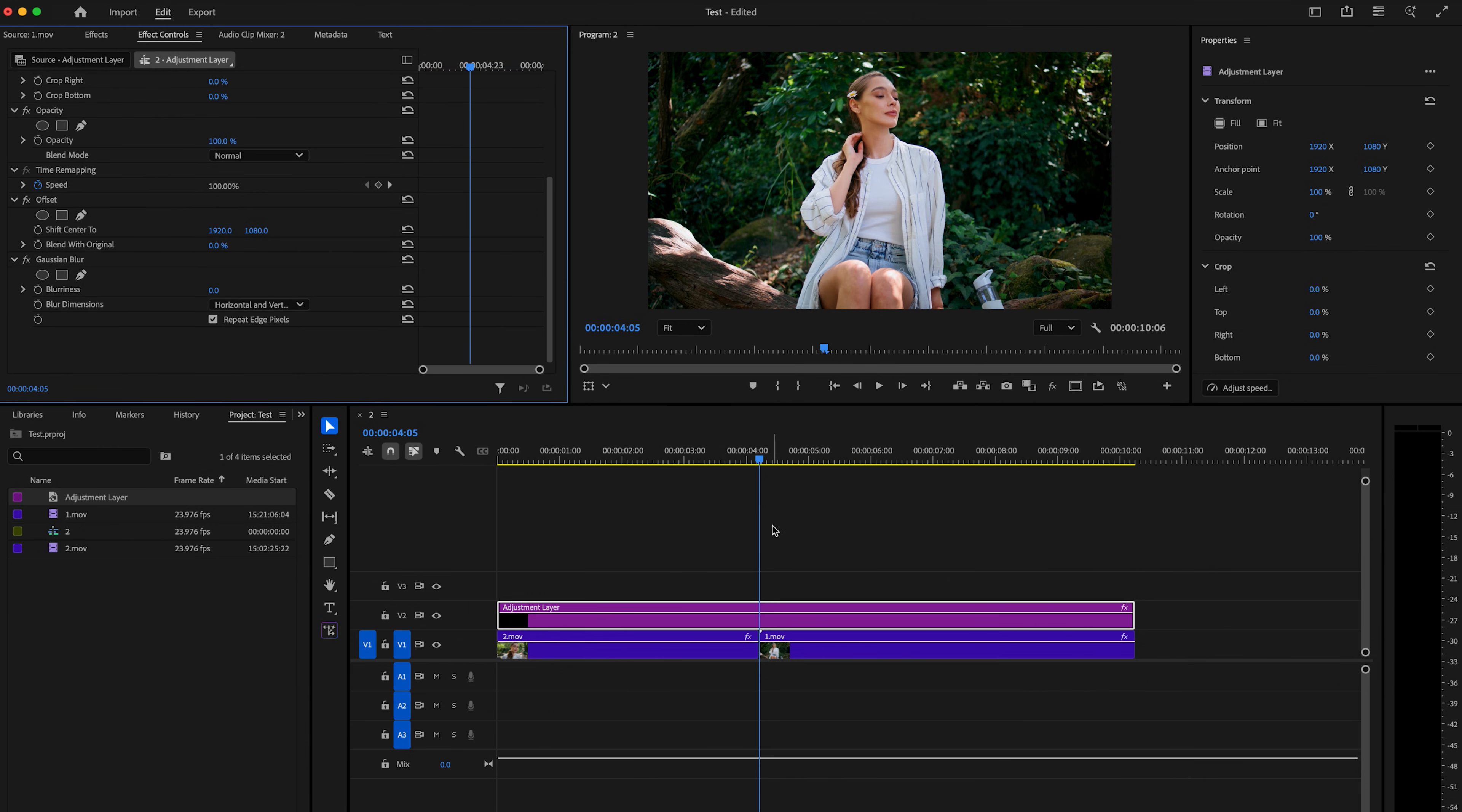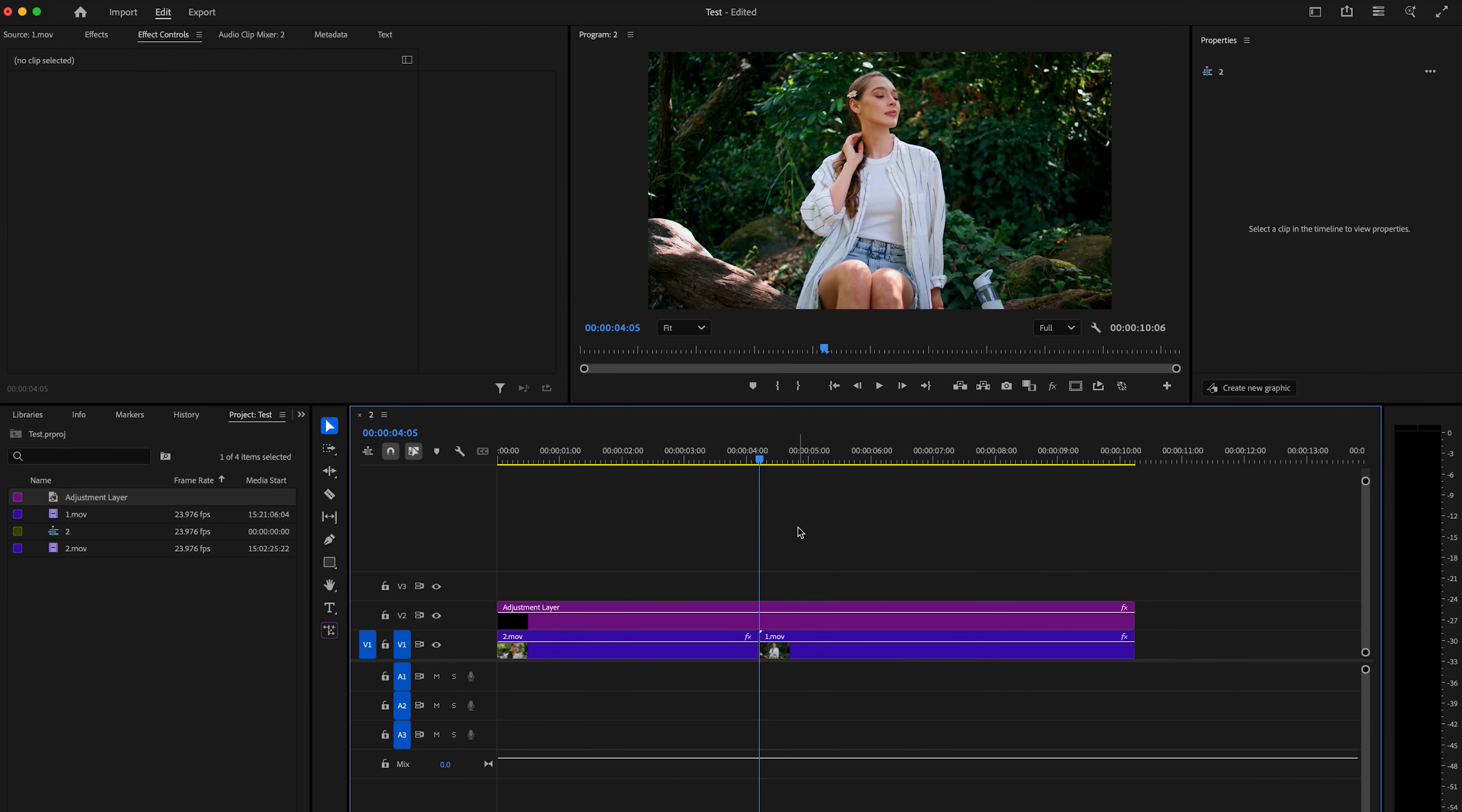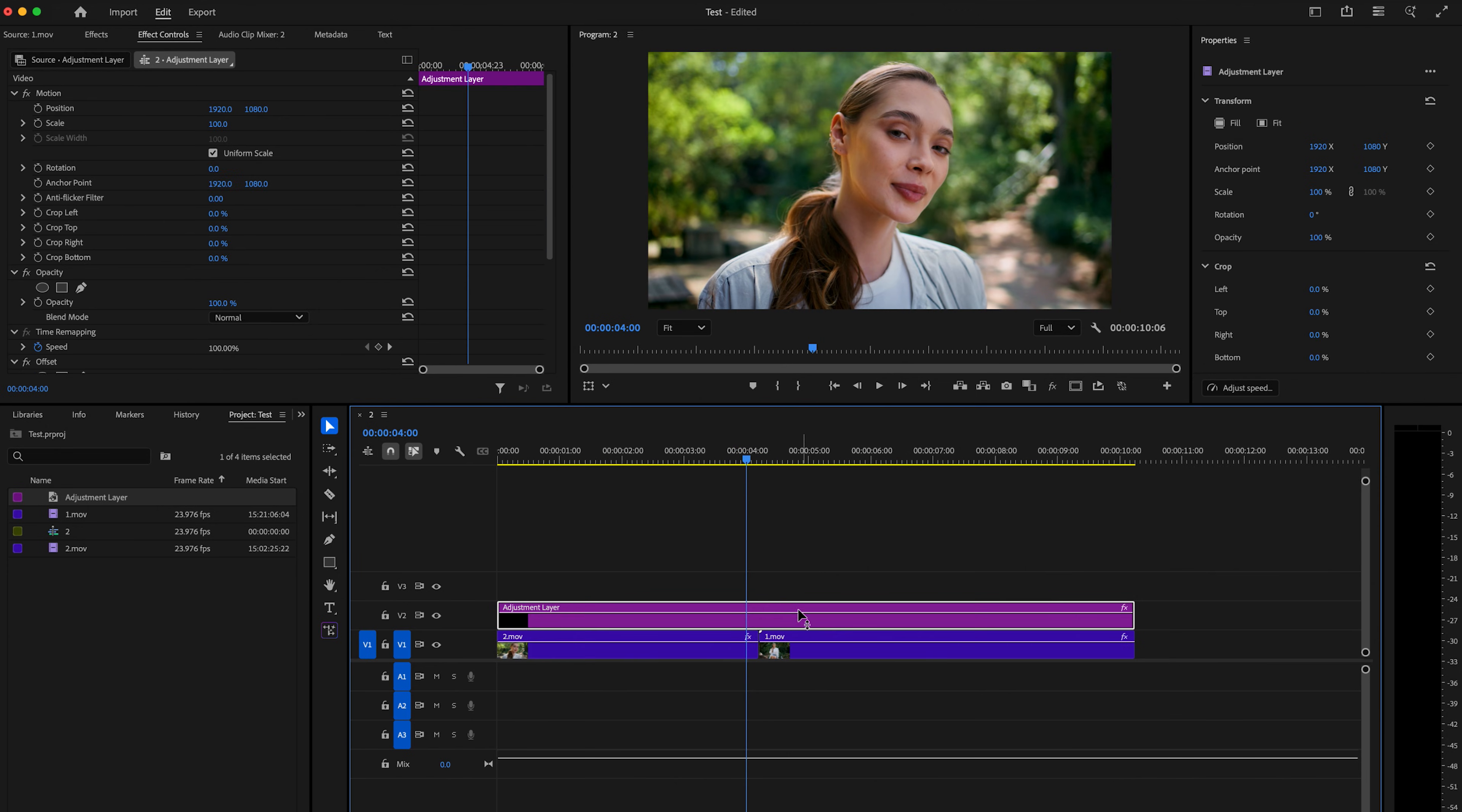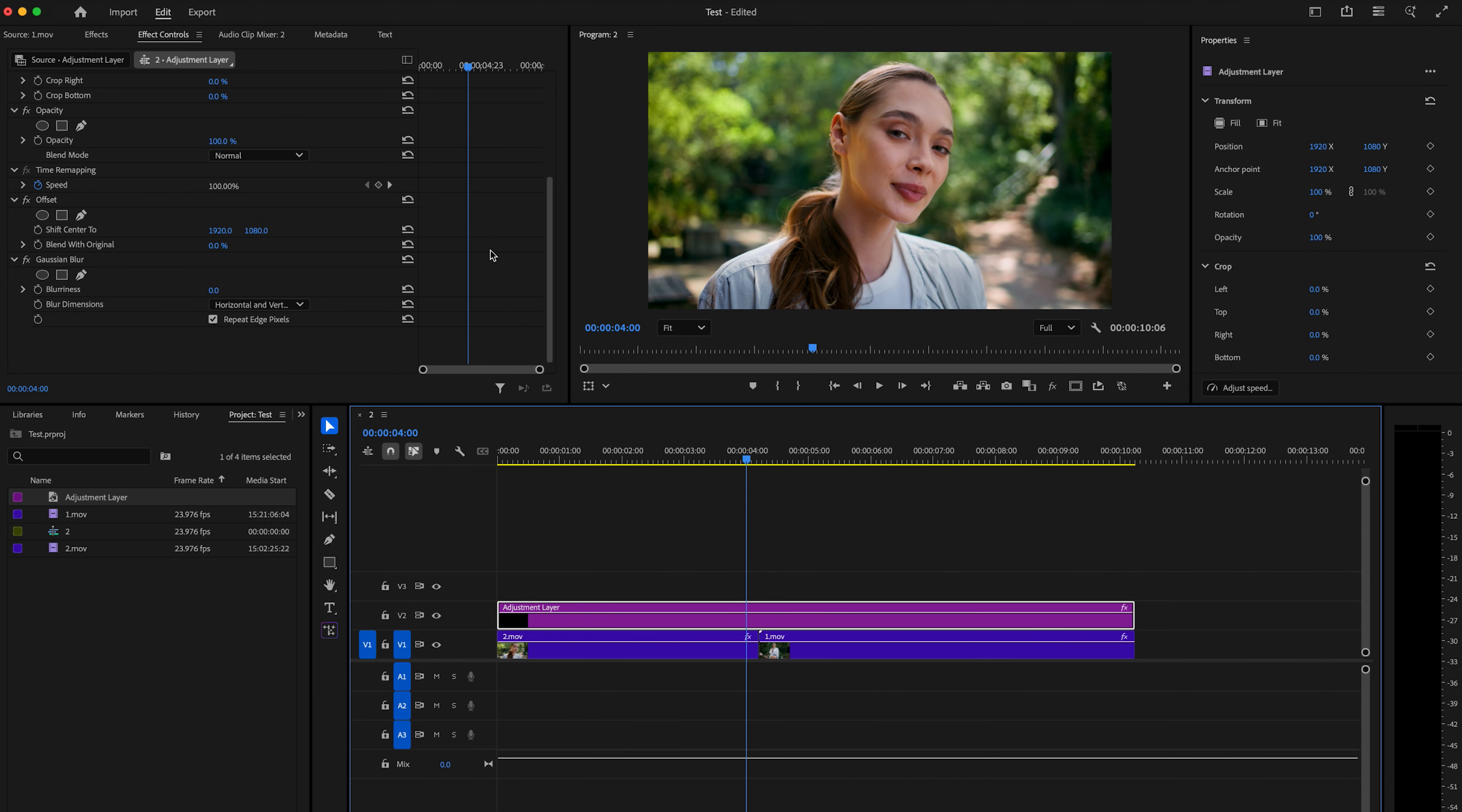Now, the first thing I want to do is go back five frames. So I'm going to tap one, two, three, four, five, and then make sure you have your adjustment layer selected. And we're going to click the stopwatch here under offset for shift center two.